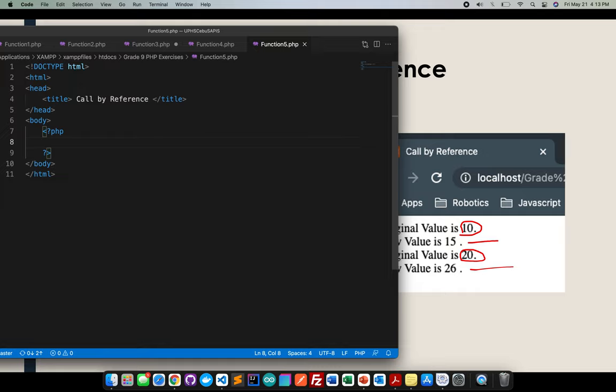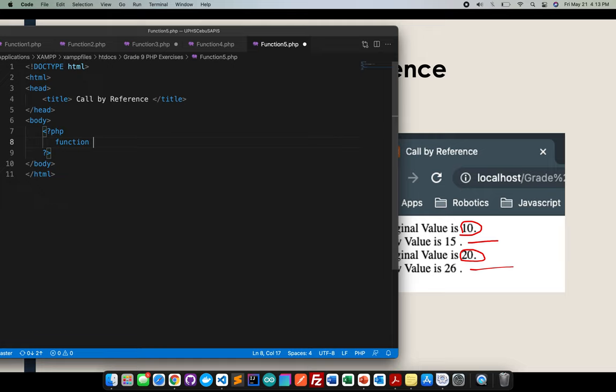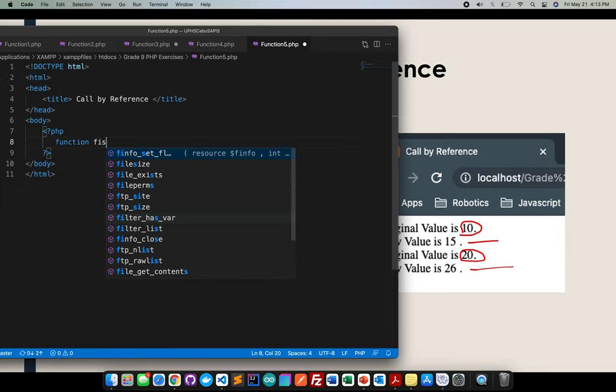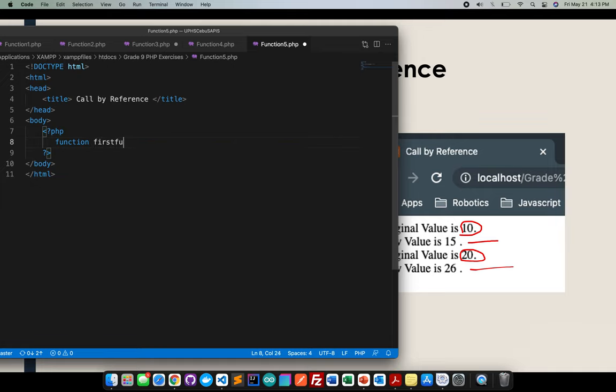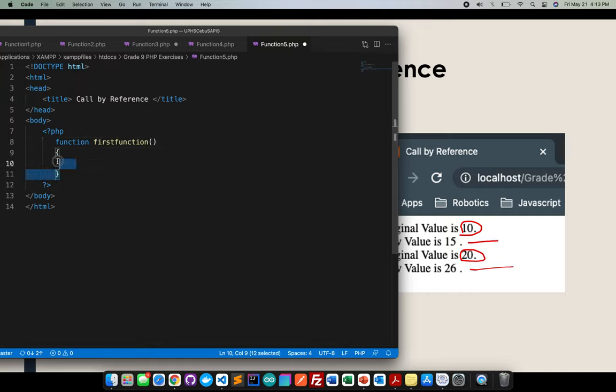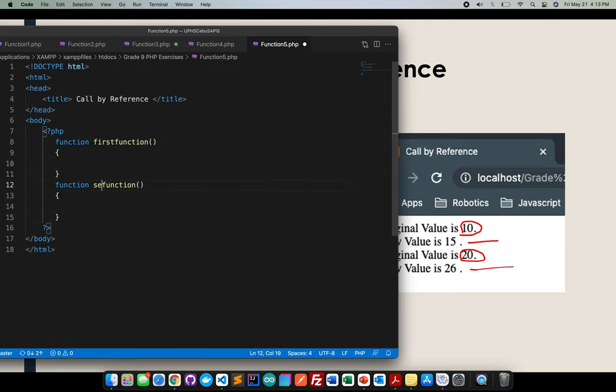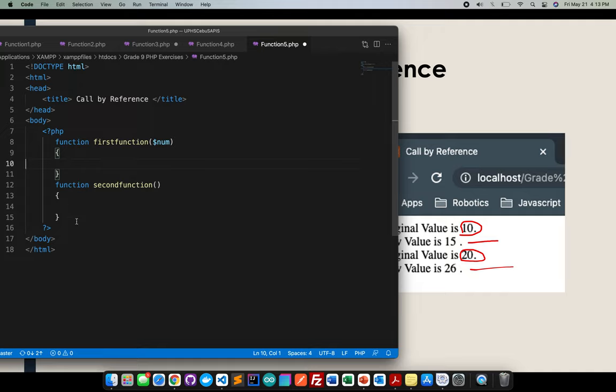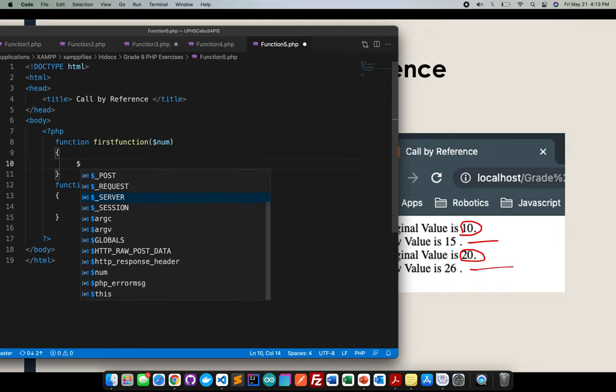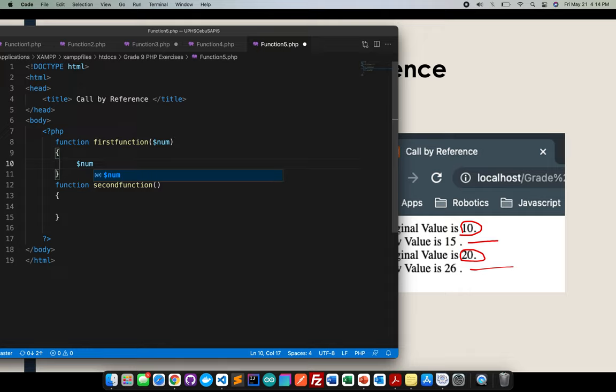First, I need to create my first function. I will create my first function. Then I'll be creating here the second function. So inside here, there should be a num that will get the value from here later on. But first thing here, I need to add 5 to num. So plus equals 5.